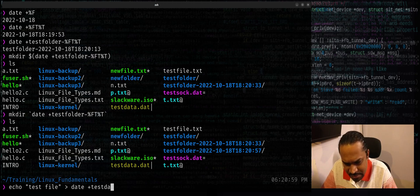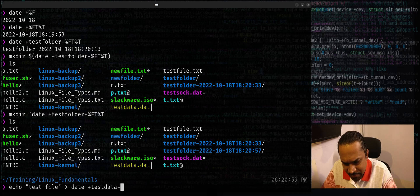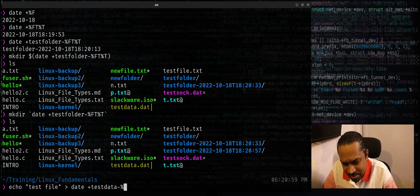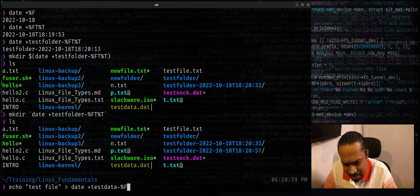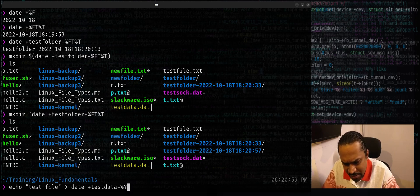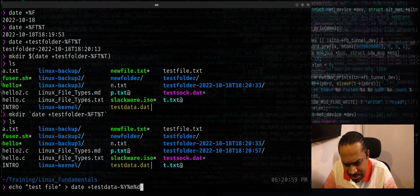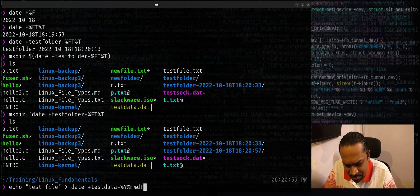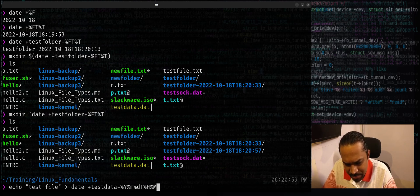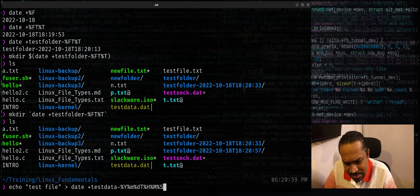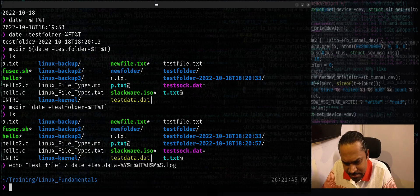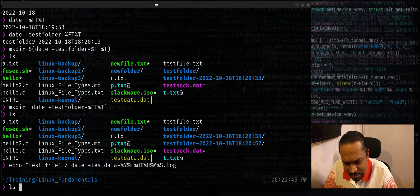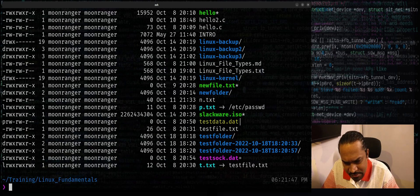I'll just use the same thing. I'll say percentage capital F. Or this time I'll use percentage Y, percentage m, percentage d, followed by capital T, percentage H, percentage capital M, percentage capital S, dot log. And when you run this, you could see there's a file with this kind of suffix.